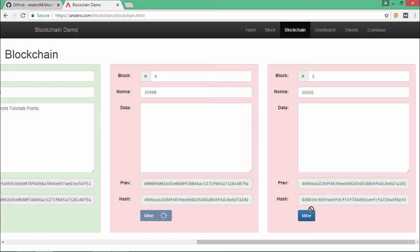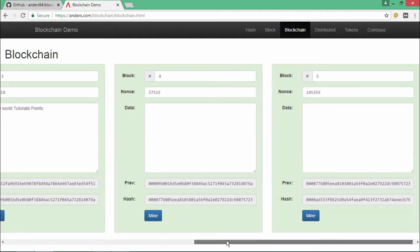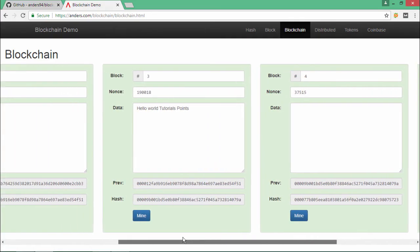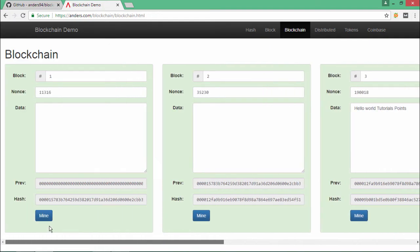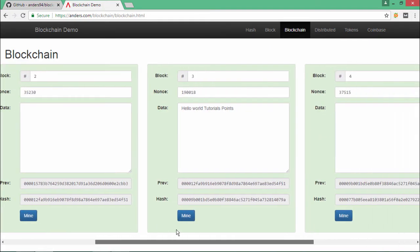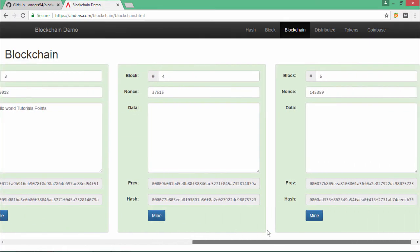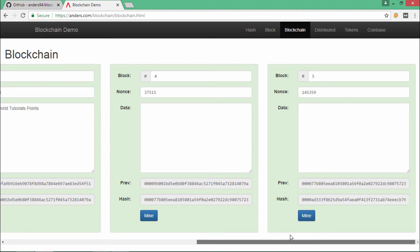Similarly, you will have to mine the rest of the two blocks as well. So once you change the data of one block, all the blocks which are linked with each other are going to be required to mine the data again.